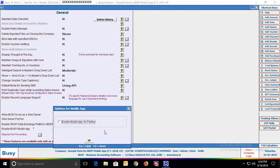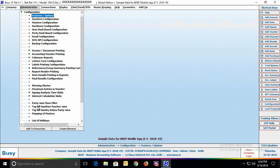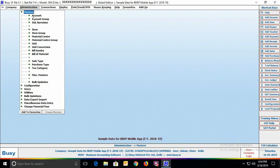On specifying Yes, a configuration button will appear. Click it and the 'Options for Mobile App' window will appear. Enable the 'Enable Mobile App for Parties' option if you want to give mobile app access rights to your parties, so they can view certain reports related to them. Click Save to save this configuration. Then specify Yes in the mobile app option for the parties to whom you want to give mobile app access rights.